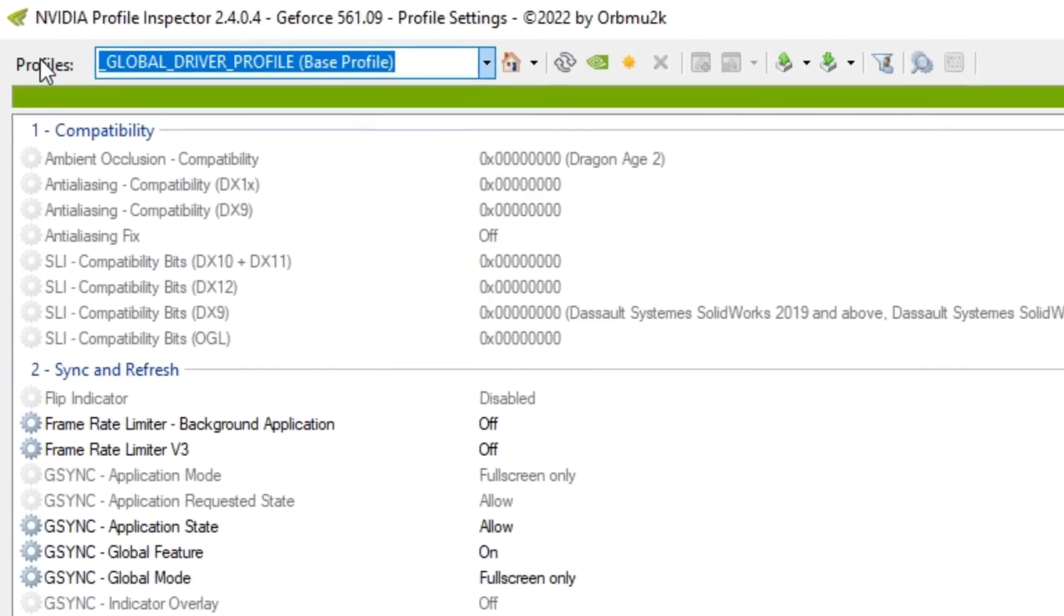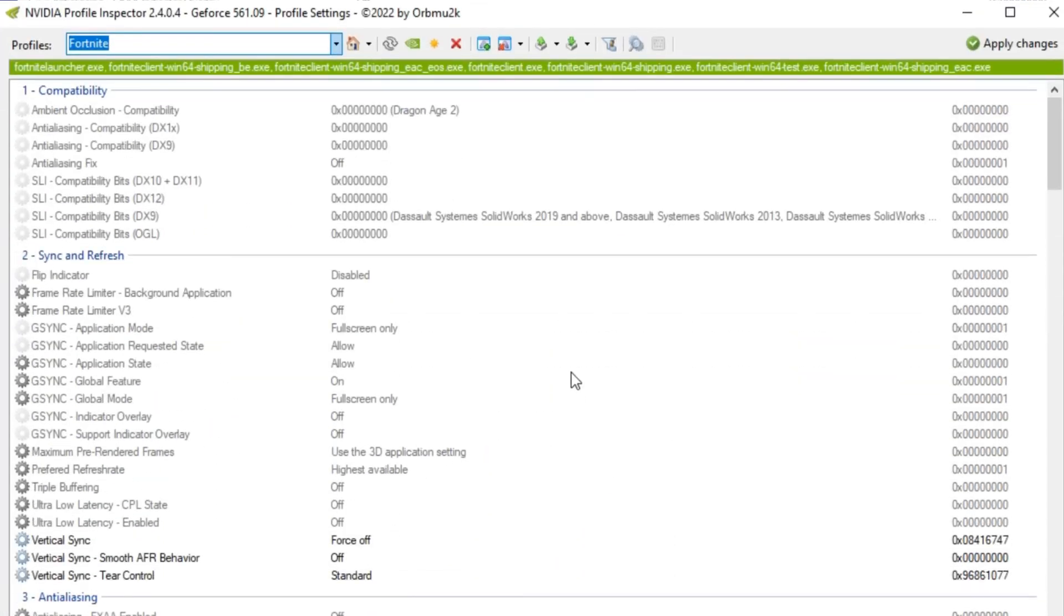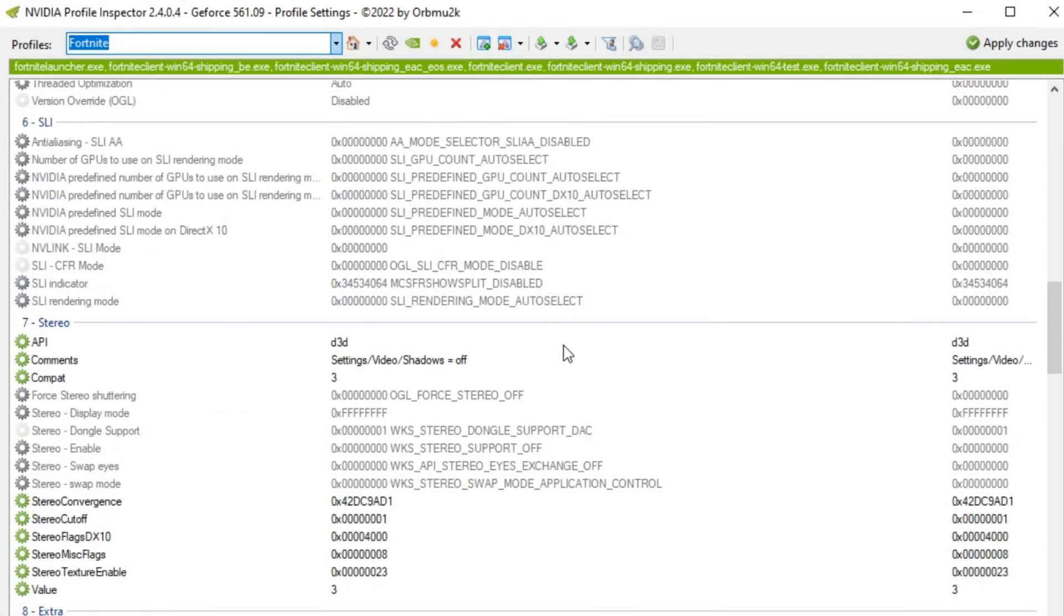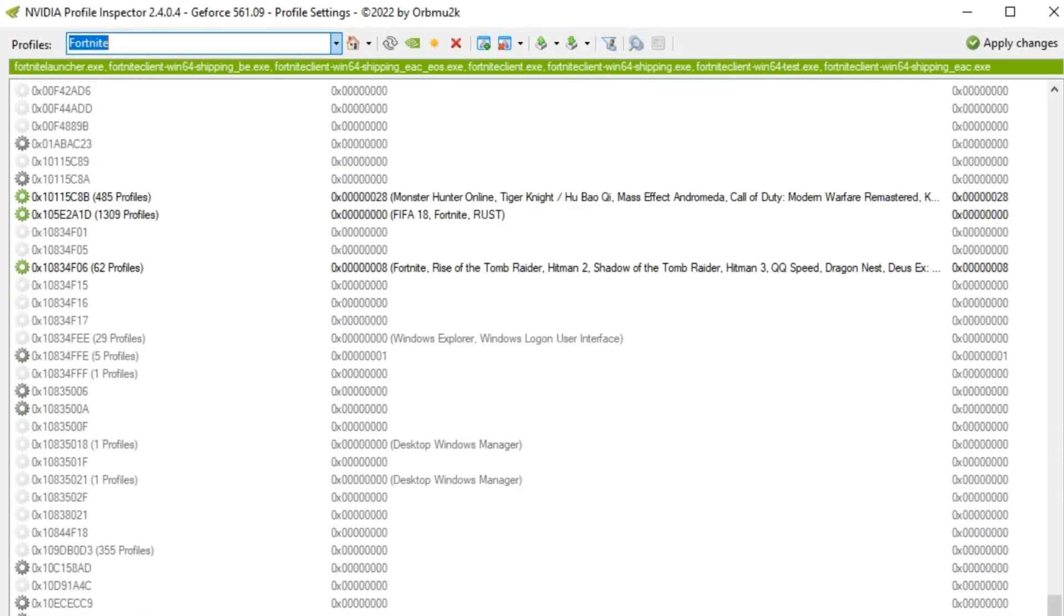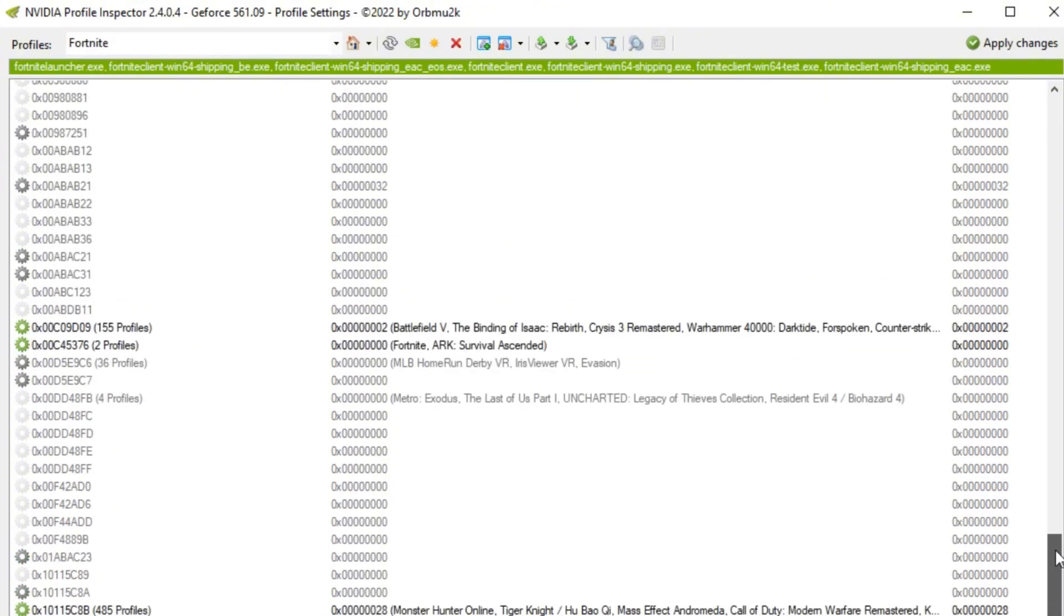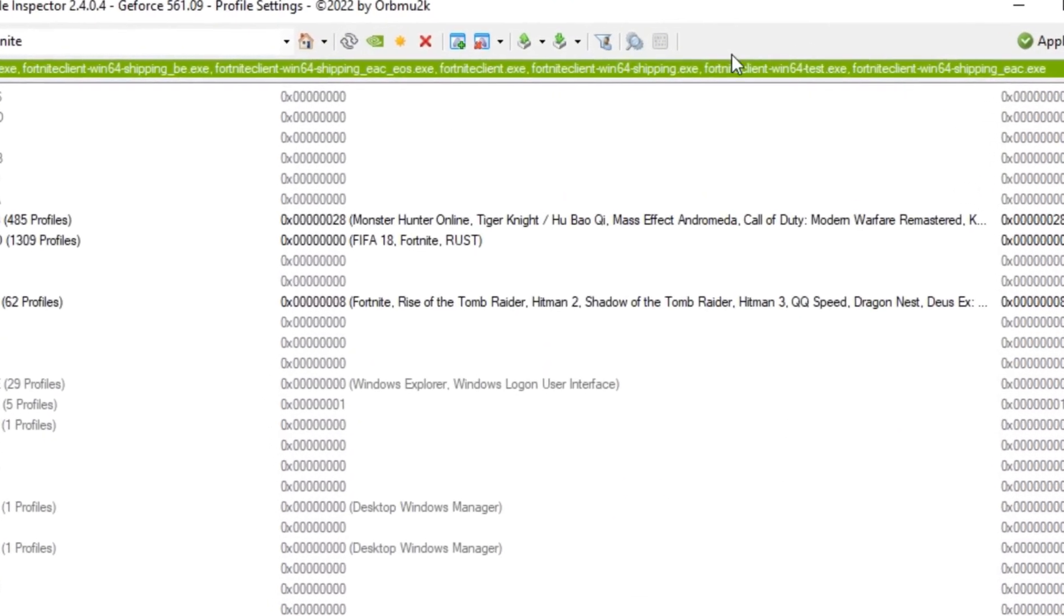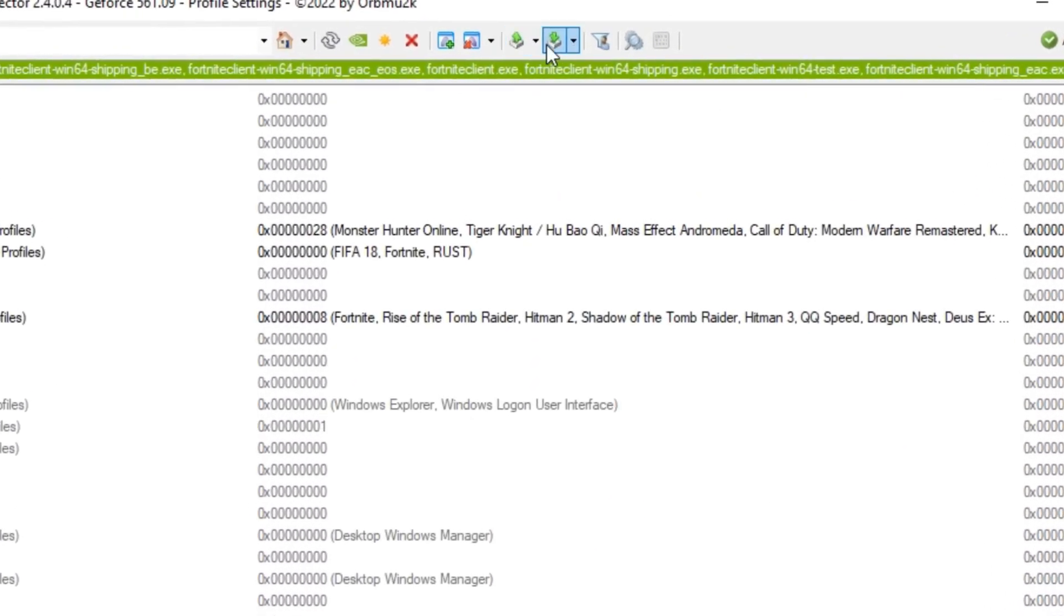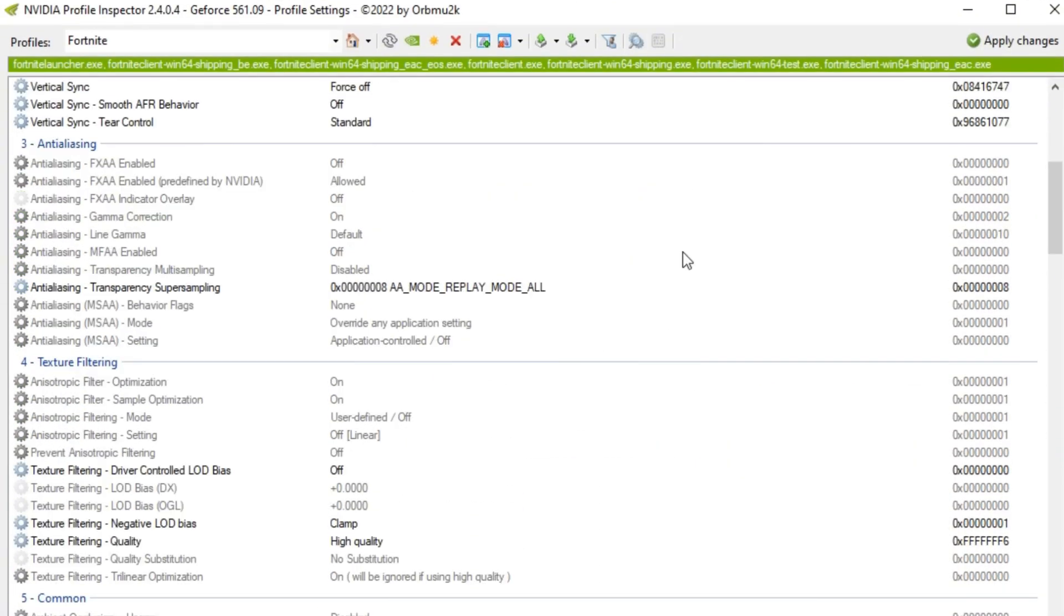at the top in profiles, you guys want to type in Fortnite. Now if you guys want every part of the NVIDIA Profile Inspector to have the most optimized setting, I will have it linked in my Discord. But basically you guys should be importing my Profile Inspector preset settings. I will have that link like I said.